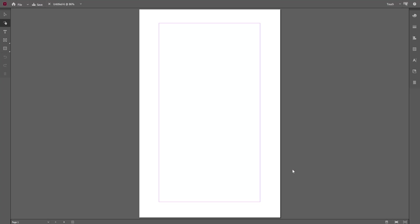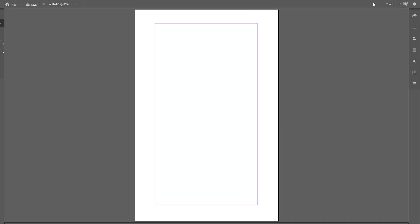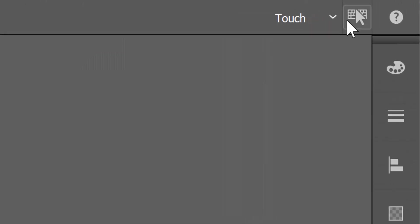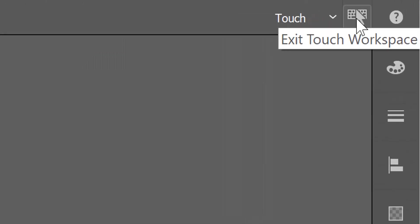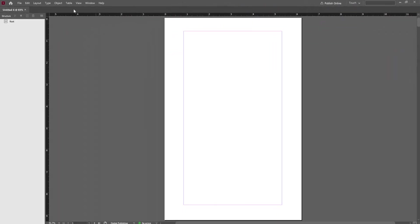Now we have an InDesign document file of 17 empty pages. It's time to import the PDF file to this empty document. If the Touch Workspace mode has been reset again, like in my case, then exit this mode once again to show the InDesign menu bar.